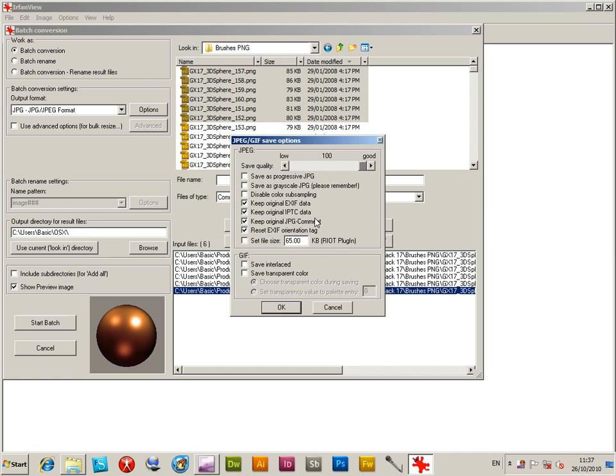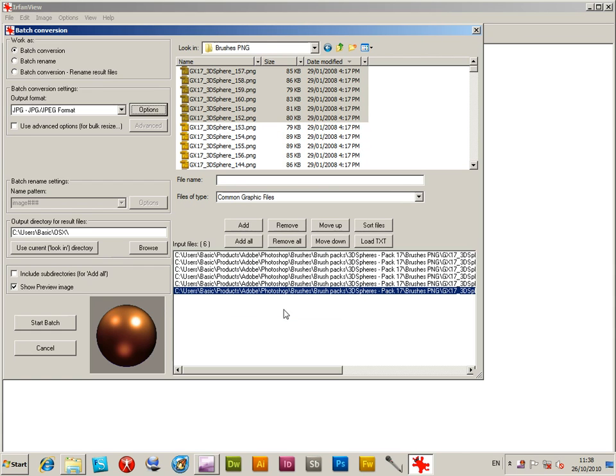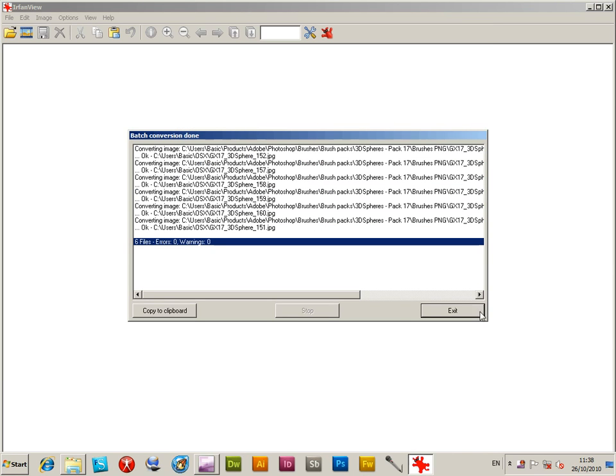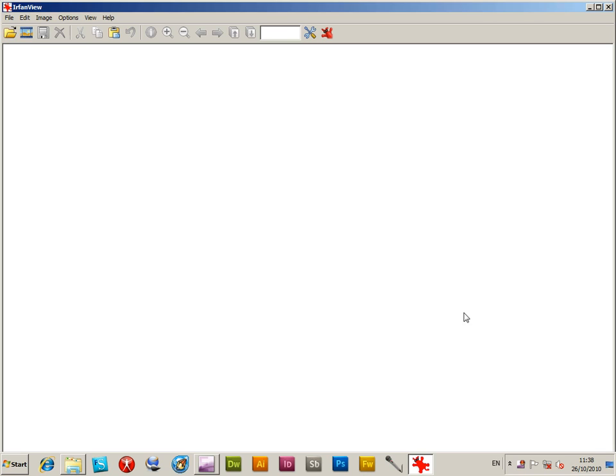Click OK at that point and set an output directory for the files. I'm just going to put them to a temporary folder. So start batch, click that, and all the files will be converted to JPEG.